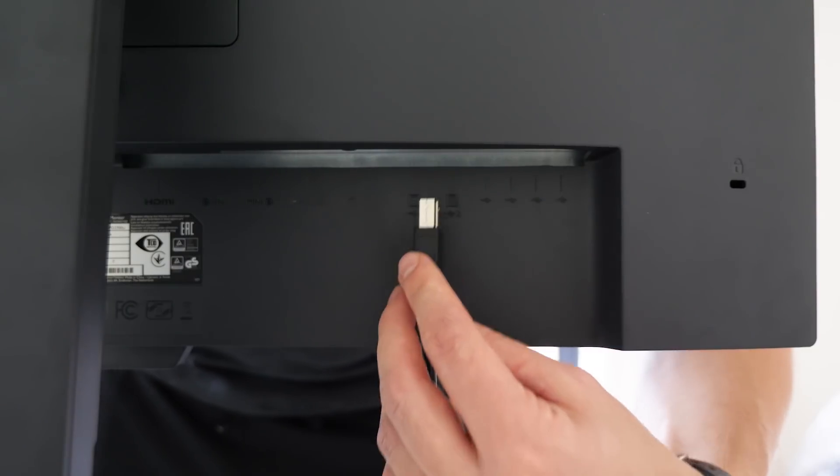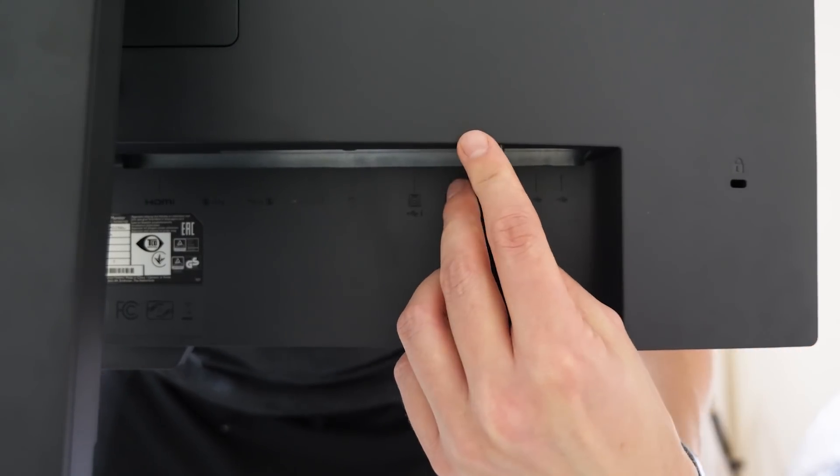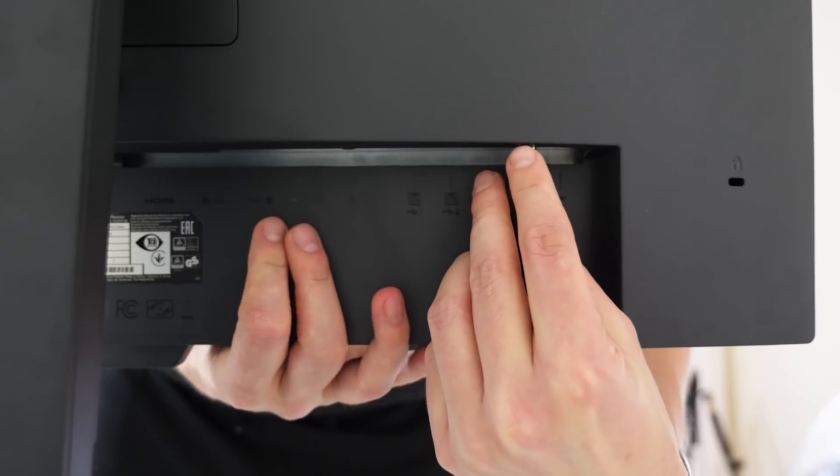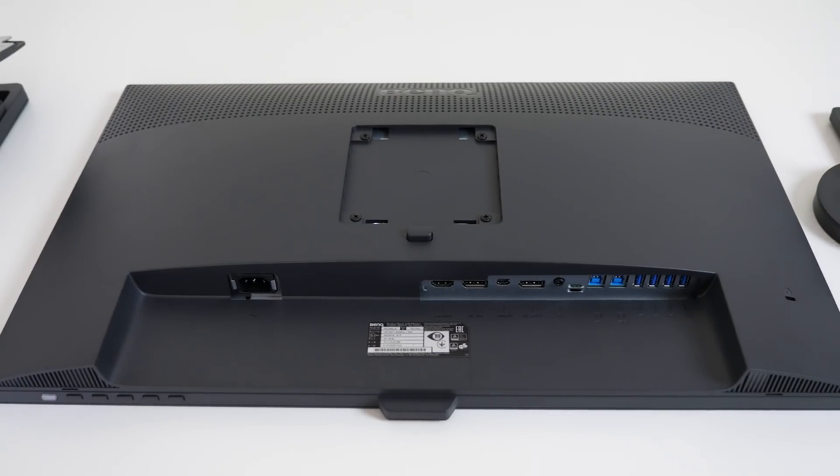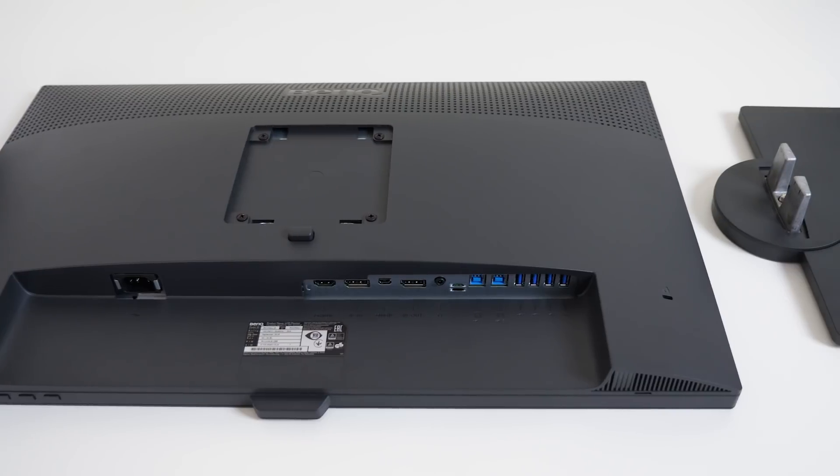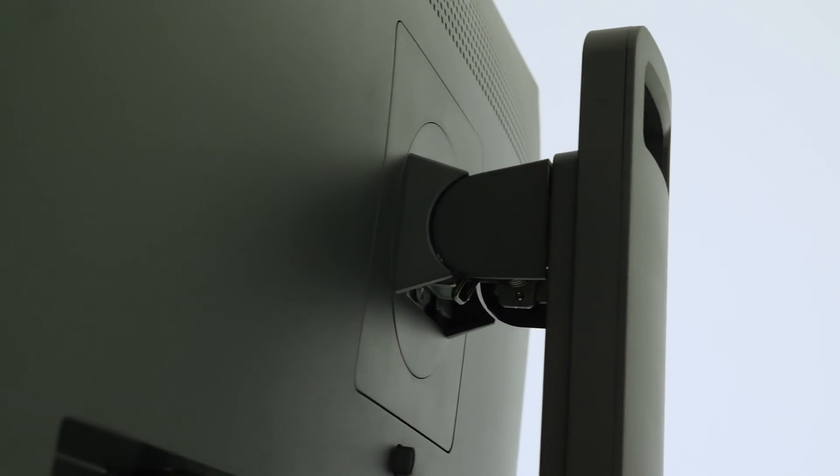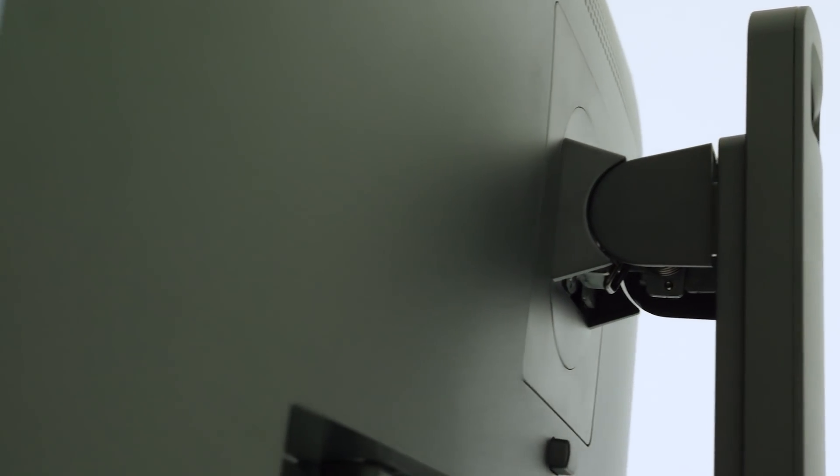The only slight issue with this is that the ports are on the bottom at the back, so it can be a little hard to plug things in. I know other models have these at the side, but the fact that you can extend the monitor so high does make it a bit easier.